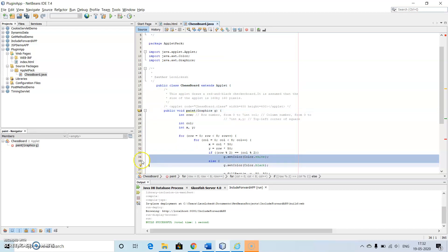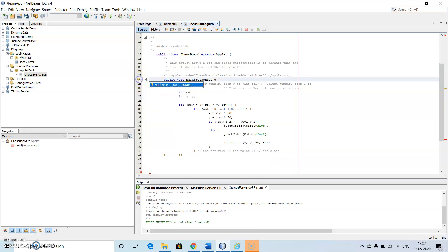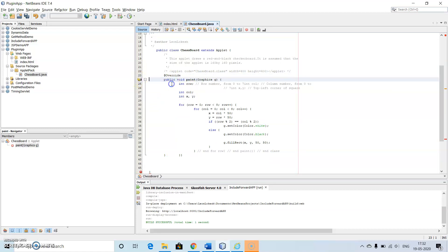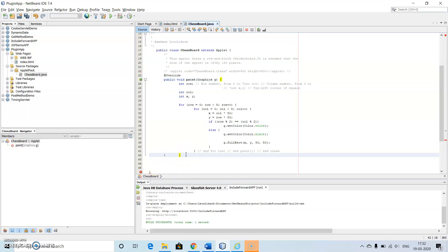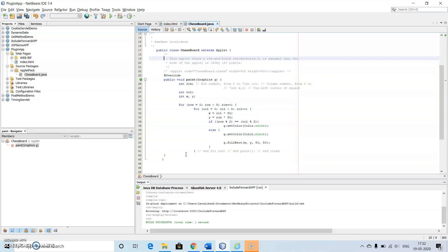For this we need the override annotation. Then there is one extra parenthesis — just remove it. So this is our program. Now let's see how it works.